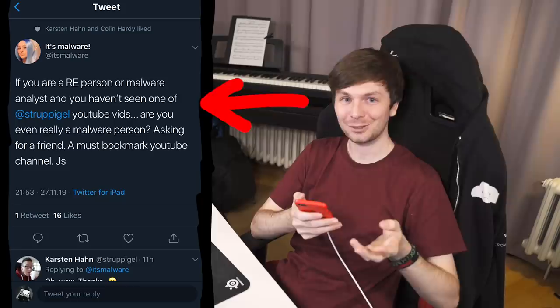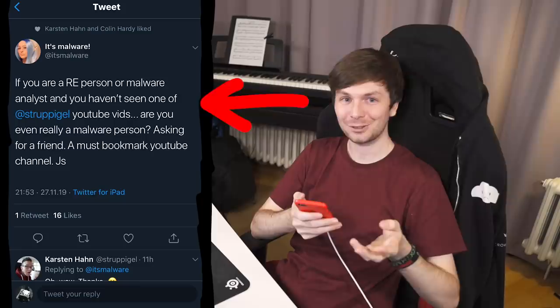Oh nice, a YouTube channel of another YouTuber advertised here. It's by StroopEagle — it's a channel about malware reverse engineering. Check it out.